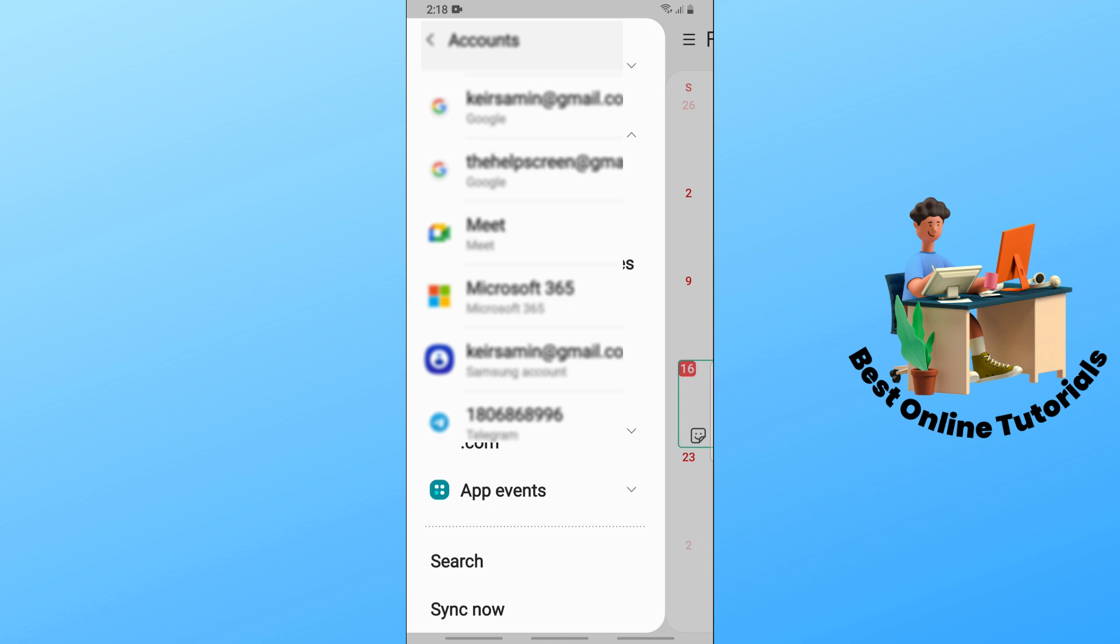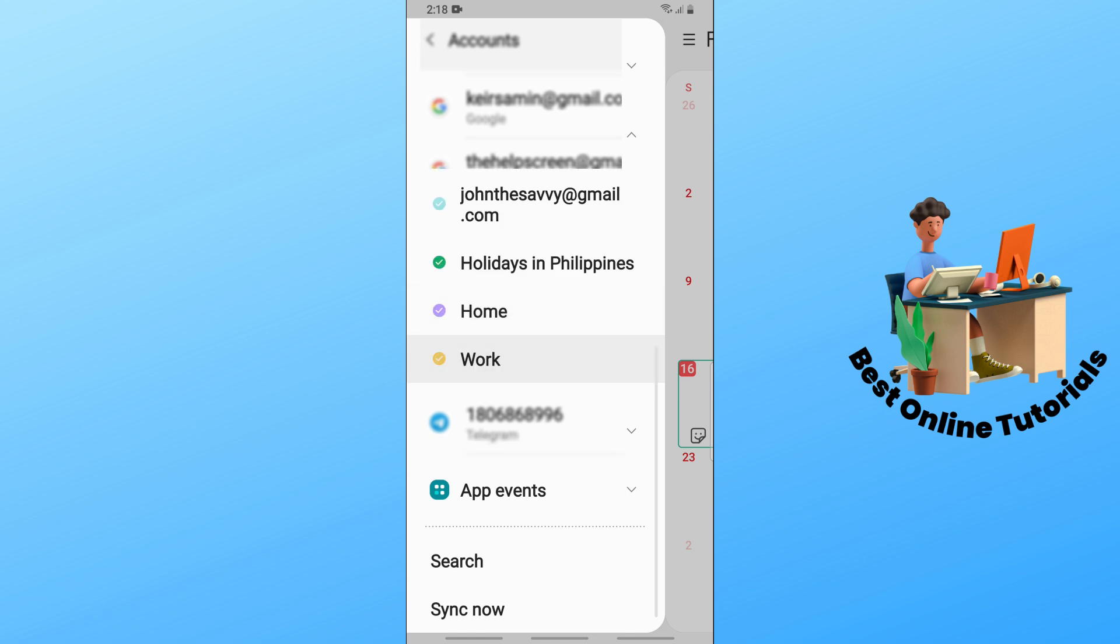Now from here, guys, you should be able to see here your account and you can just simply toggle which calendar that you will prefer over here. And now after that, you can just simply select sync now at the bottom in order for you to sync your calendar.